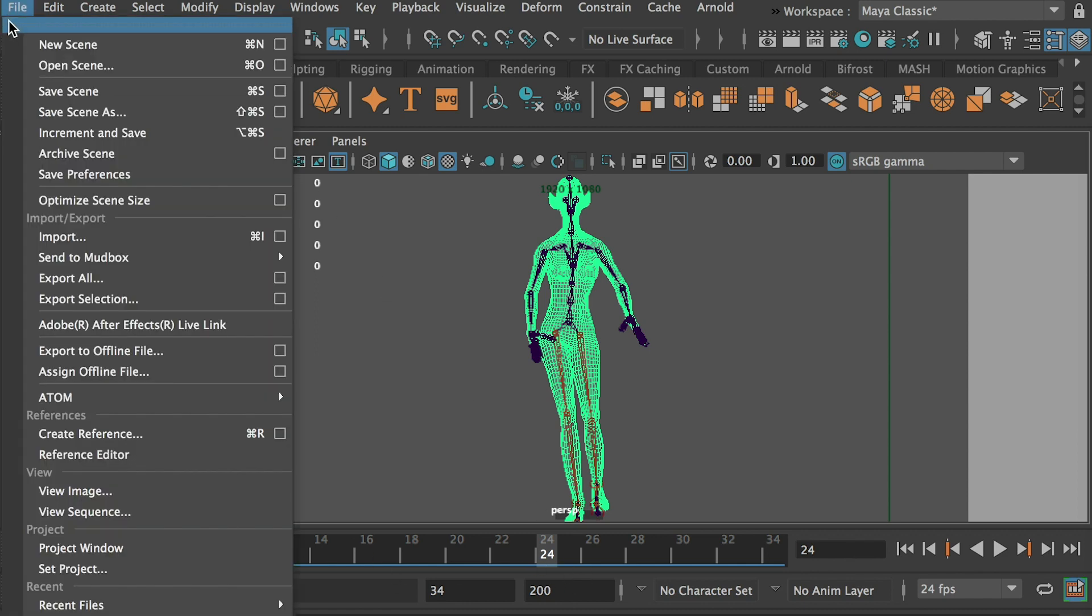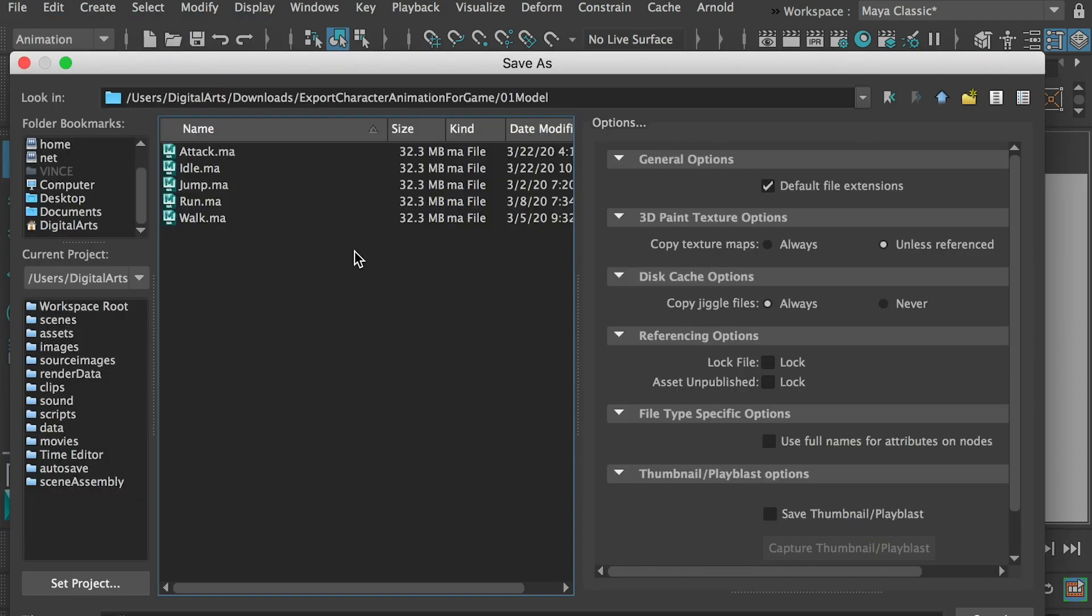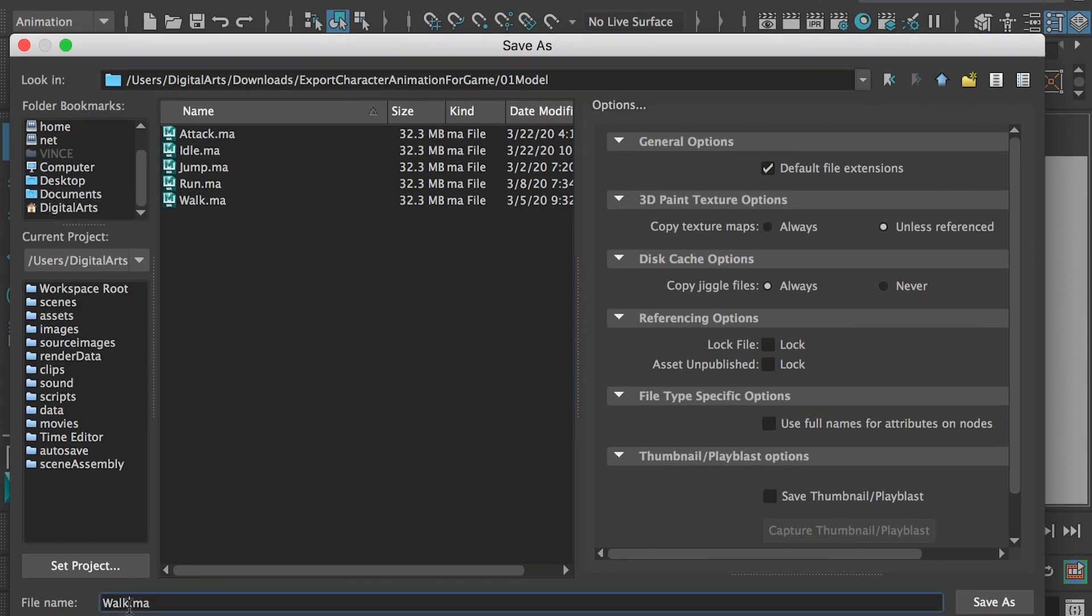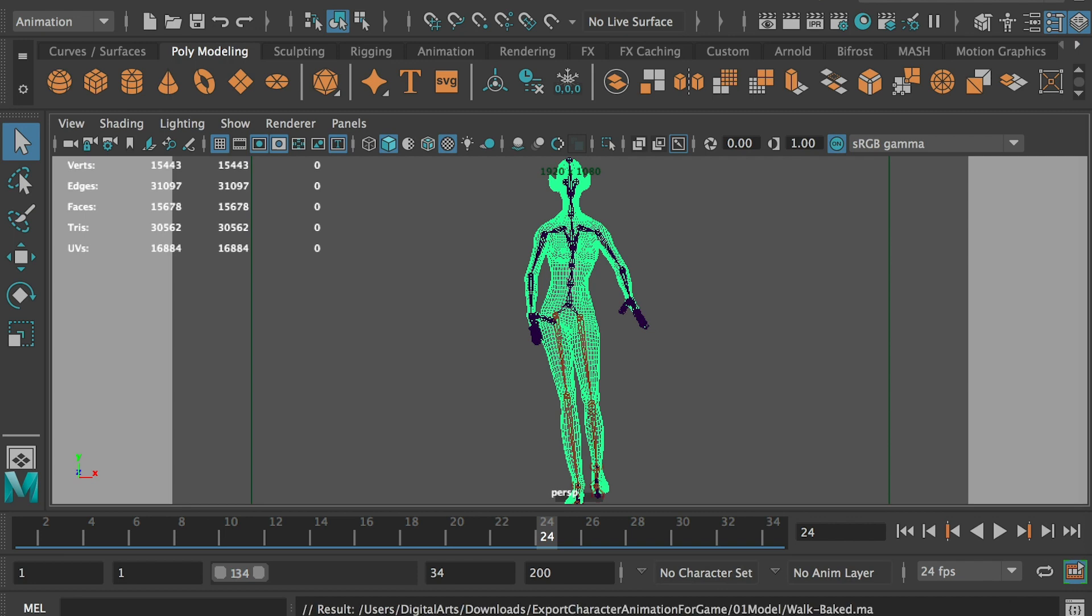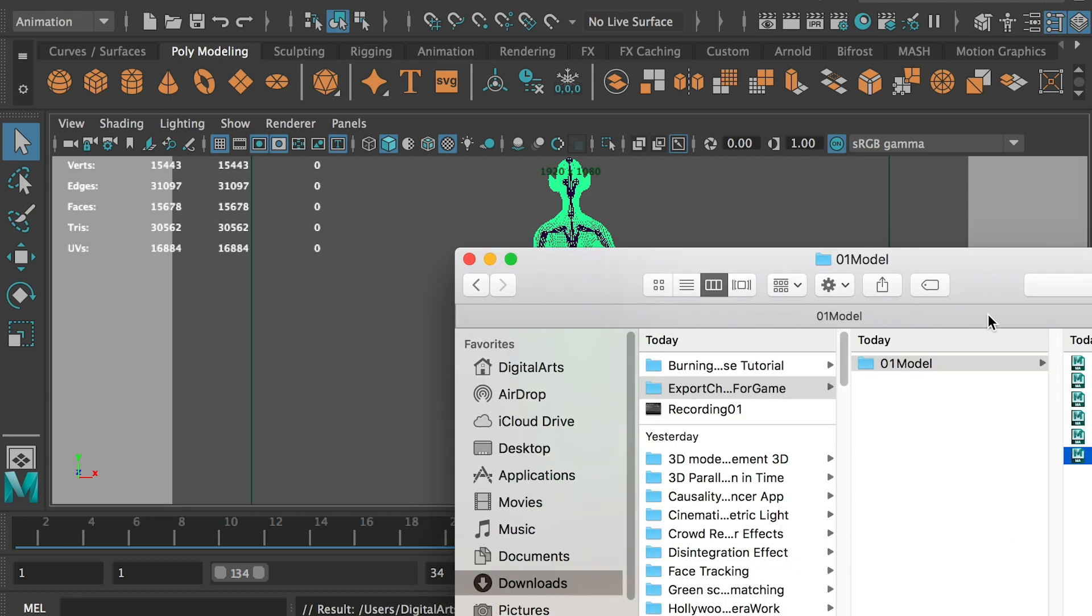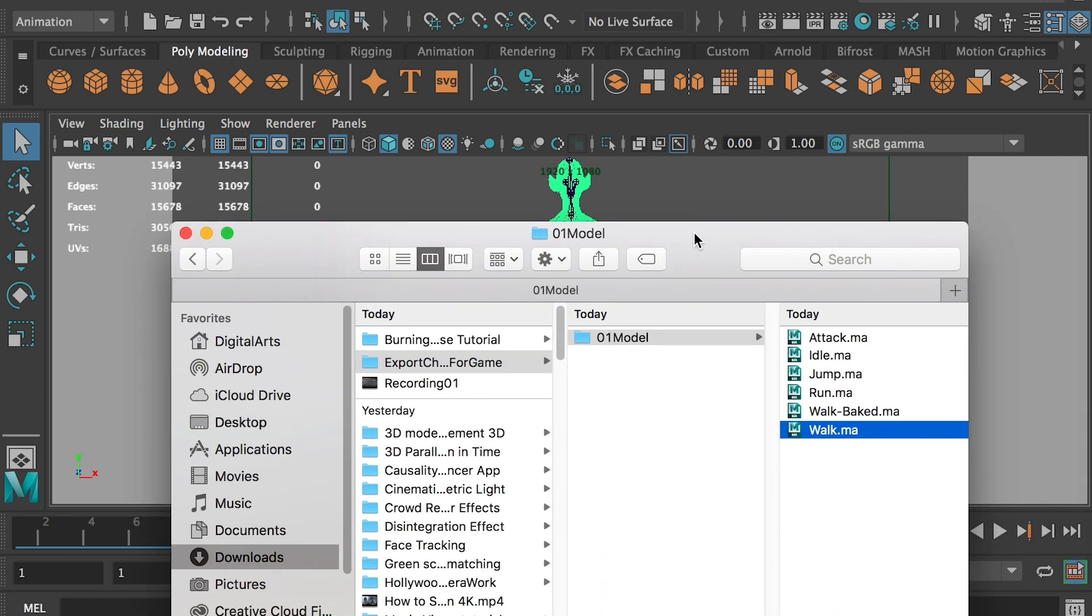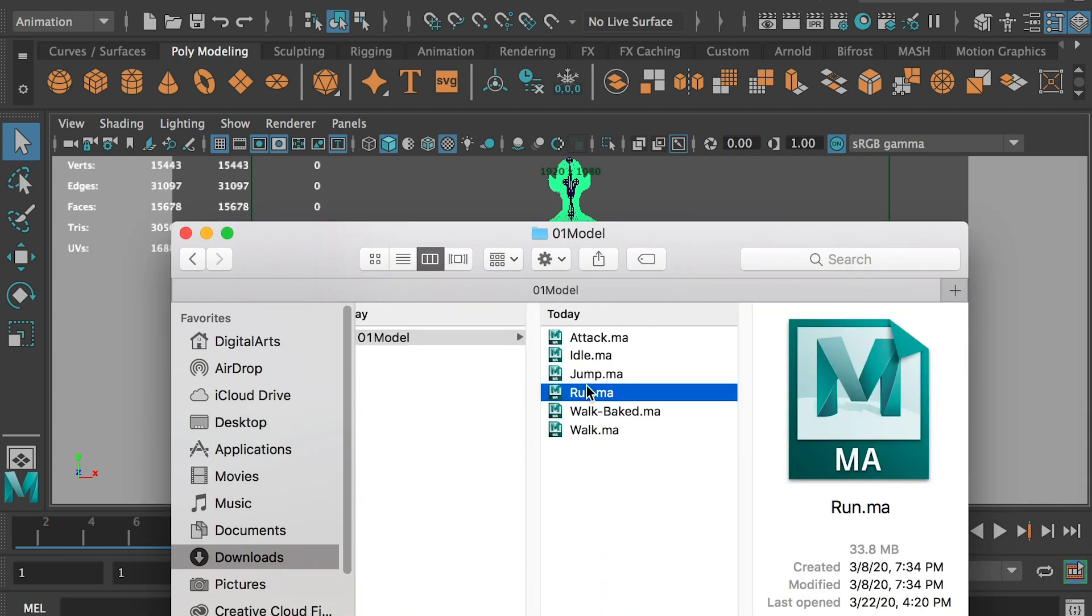All right, so we will go to file, save scene as. So here we can save as a copy. I can say walk baked. Save. We'll repeat this procedure. And bake animation for all other clips.